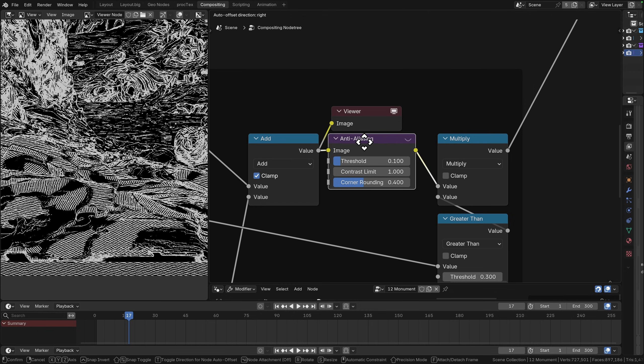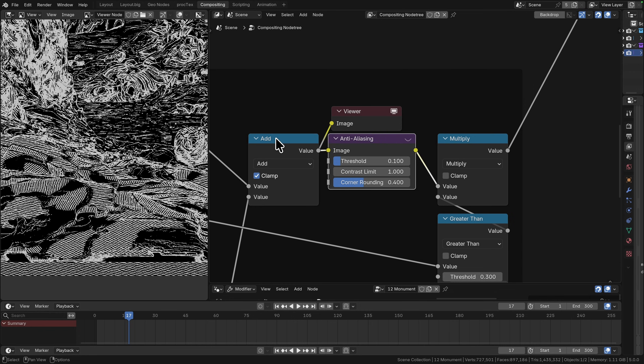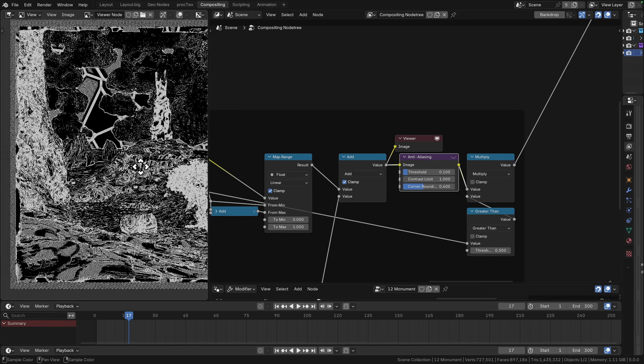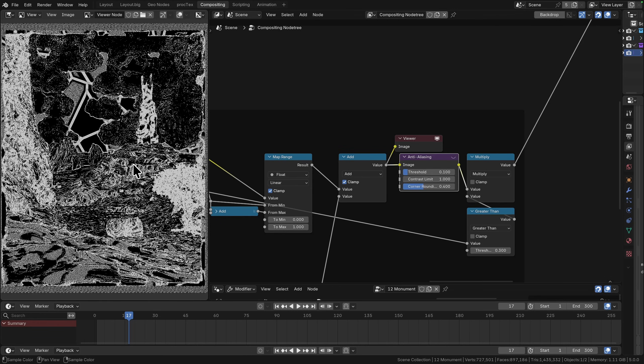It's all starting to come together now. We're going to anti-alias it. There's an anti-aliasing node. If you're doing this kind of stuff with hard filters, you are going to want to anti-alias this.